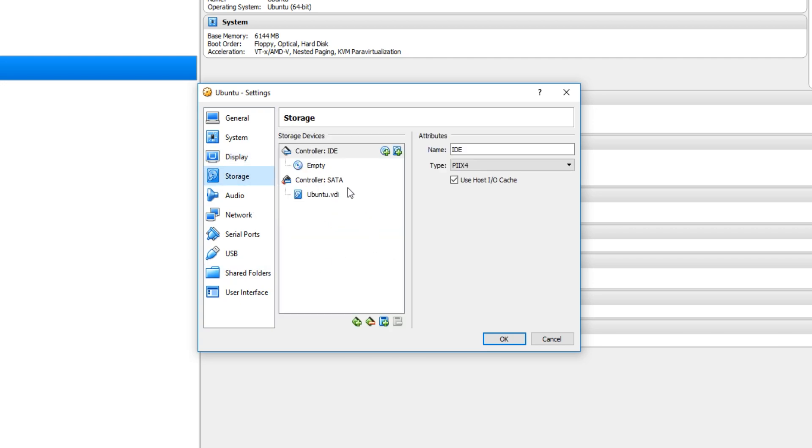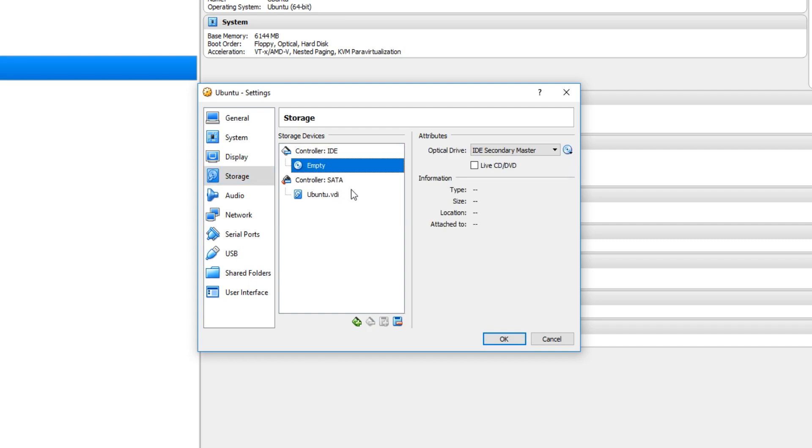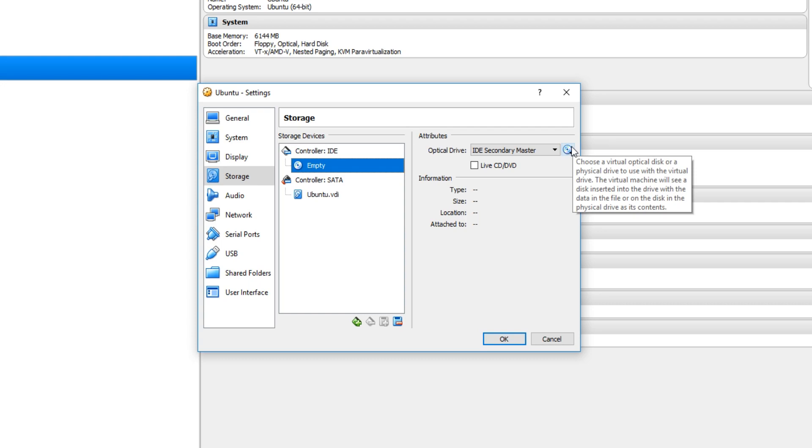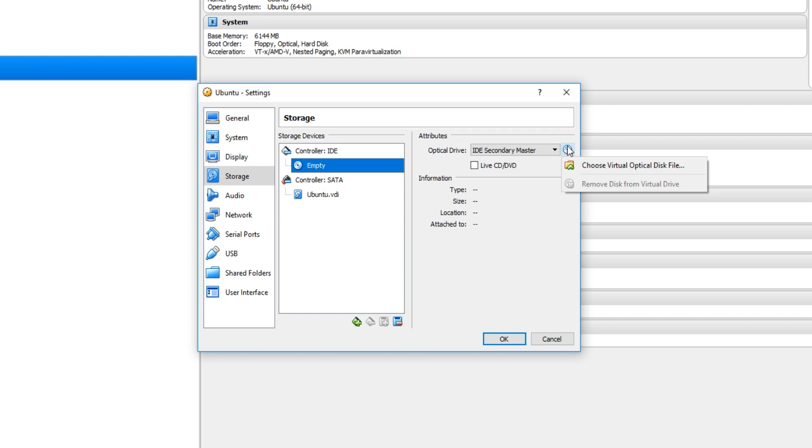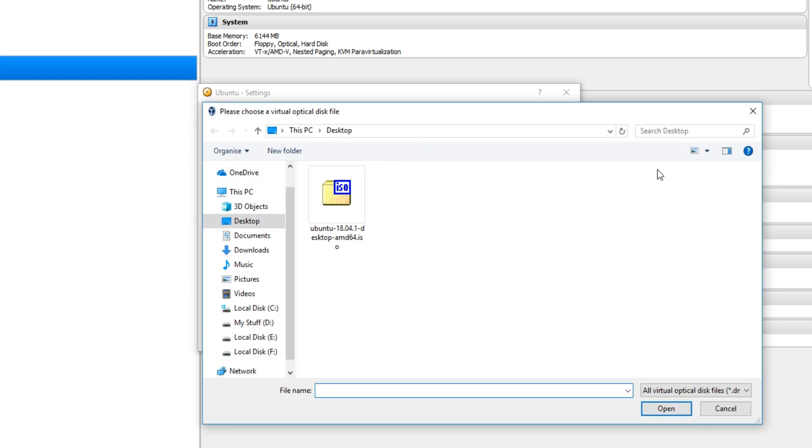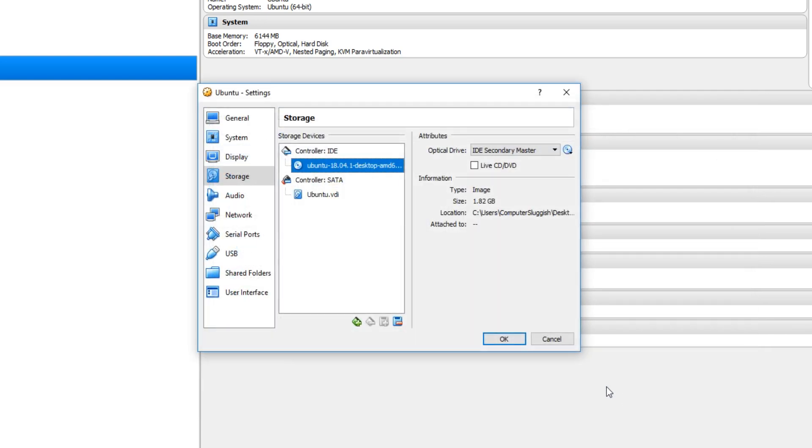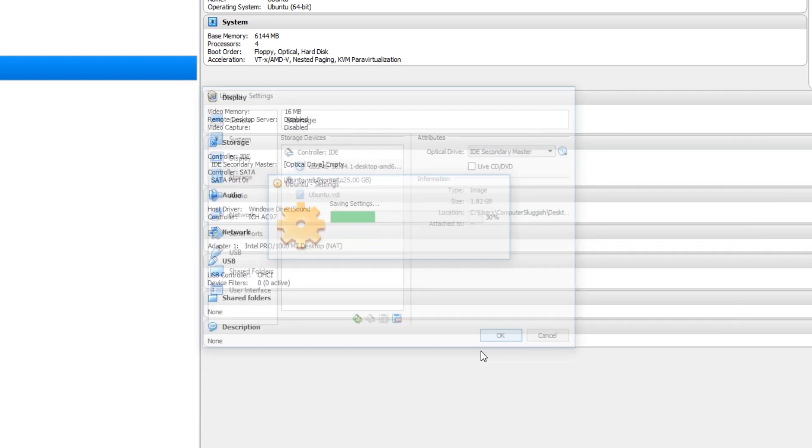And you now need to click on this empty slot here. And we now need to click on this disk image. And we need to add the ISO image of Ubuntu that we just downloaded by simply selecting choose virtual optical disk file. And there it is. As you can see I've got it on my desktop. I now need to go open. And we can now go ahead and press ok.